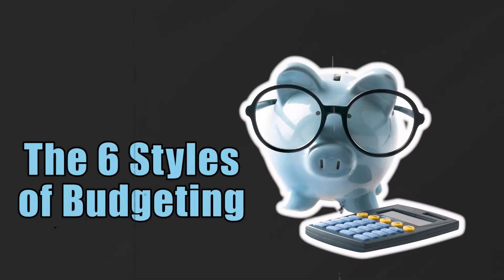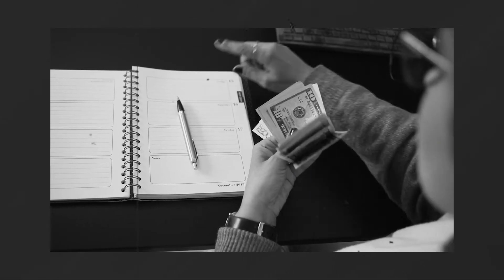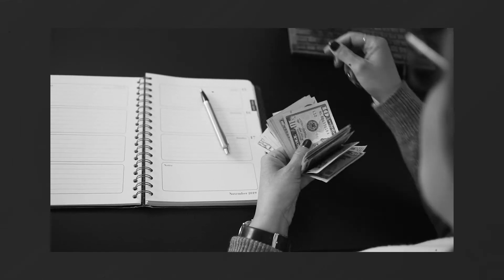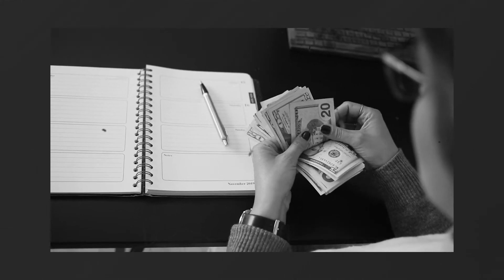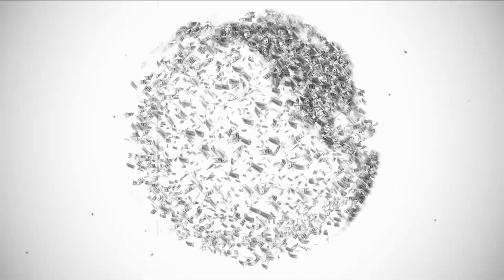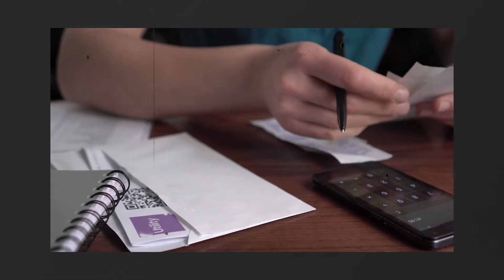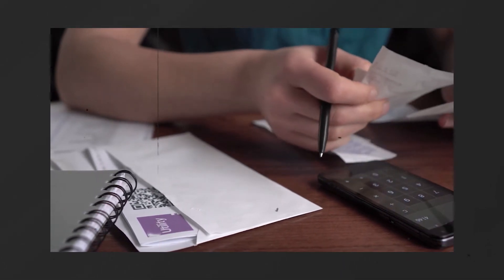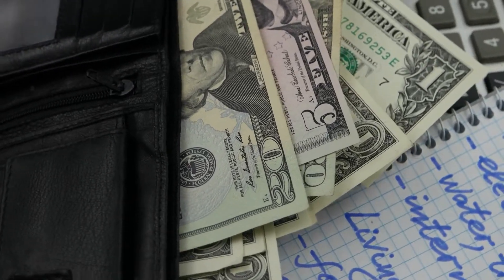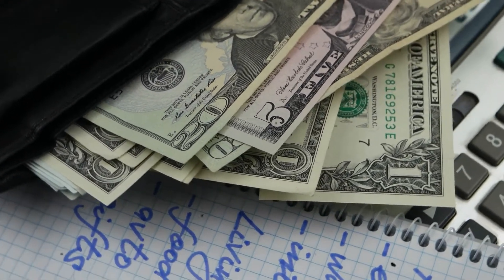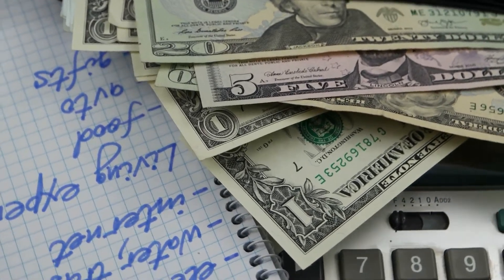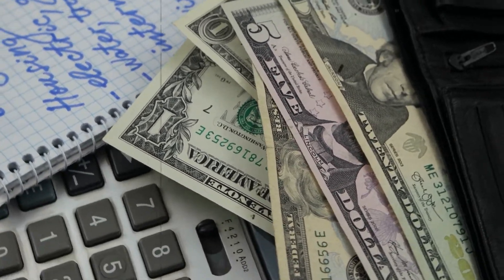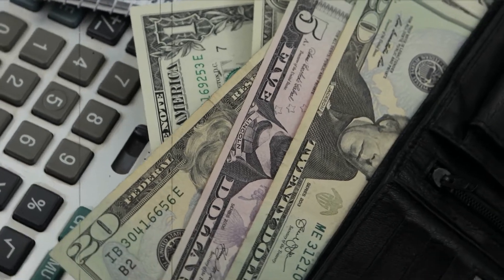The 6 Styles of Budgeting. Budgeting is a very crucial responsibility for an adult. In fact, some people would say that it's their least favorite thing to do. In a world where basically everything can be controlled by money, you gotta make sure that your budgeting skills are close to perfection if you don't want to end up having a pile of debt each month.